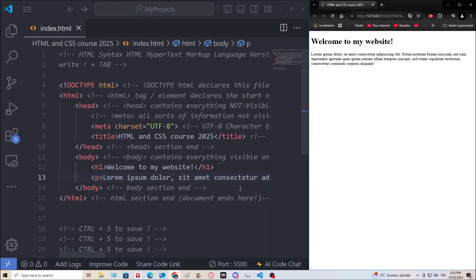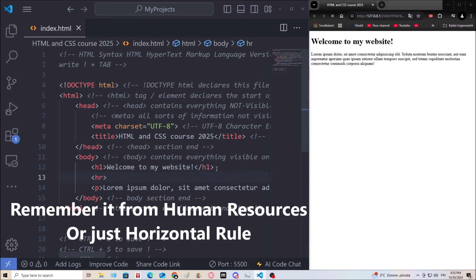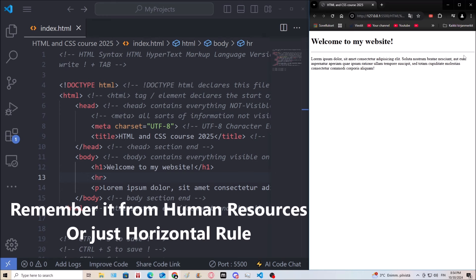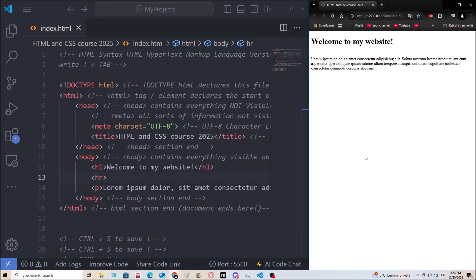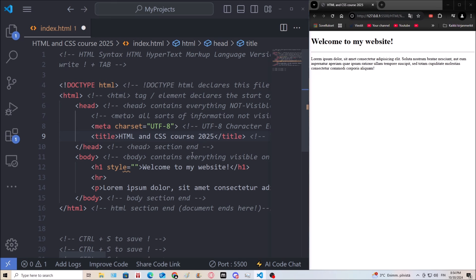I'm going to show you another useful one: HR. Let's add an HR — that means horizontal rule. Save, and now you can see we have a line below the header. There are three ways to write CSS: inline, external, and internal using a style tag inside the head section. External CSS is linked using a link attribute.